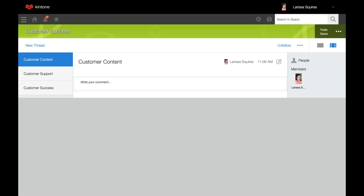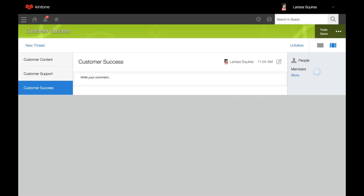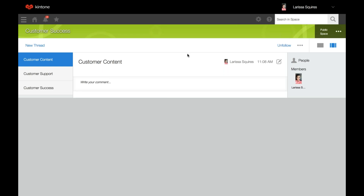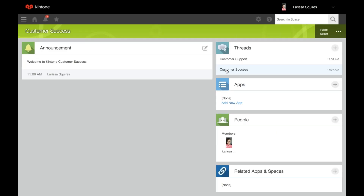To delete a thread, open the thread you wish to delete. Note that you can't delete the initial thread that was created. For other threads, open the thread you want to delete, click the three ellipses, hit delete this thread, and then delete. It'll disappear from the thread section. A thread can only be deleted by the user who created it or by the administrator of the space. Threads automatically created upon space creation cannot be deleted.